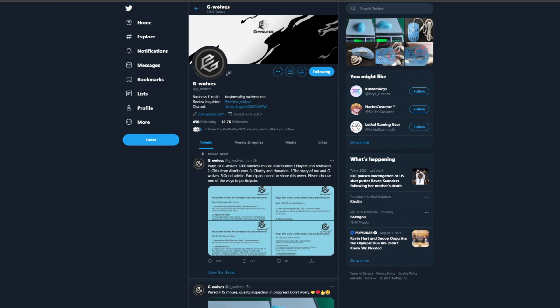This is a super quick update and fix for the new G-Wolves HSK color models that came with incorrect software. Fortunately, G-Wolves put out a fix last night and I want to show you where you can find it.